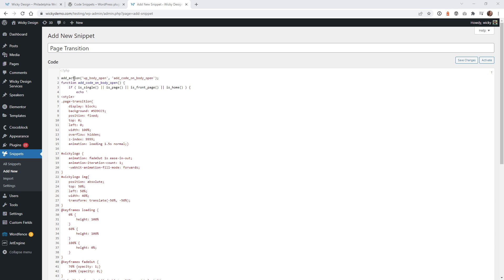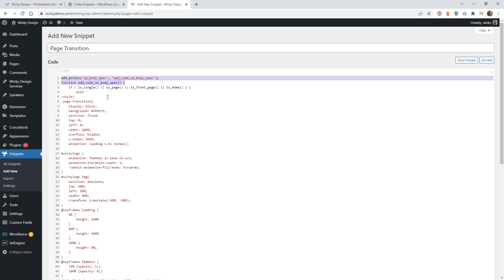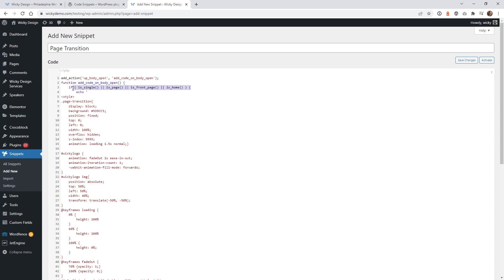These first few lines are the most important. You want to make sure that the page transition code loads at the top of your body — before your page loads. If you load it in the footer, it might be a little glitchy. These two lines make sure the code is injected into the body of your webpage. Then this next line is a WordPress command that's going to force this on all of your pages — single pages, regular pages, your front page, your home.